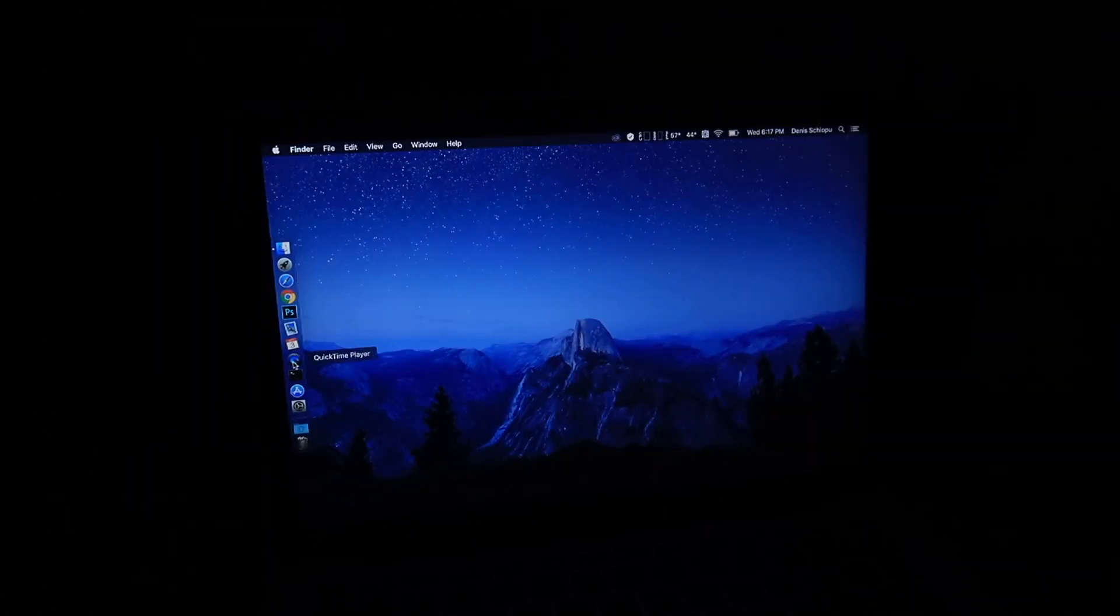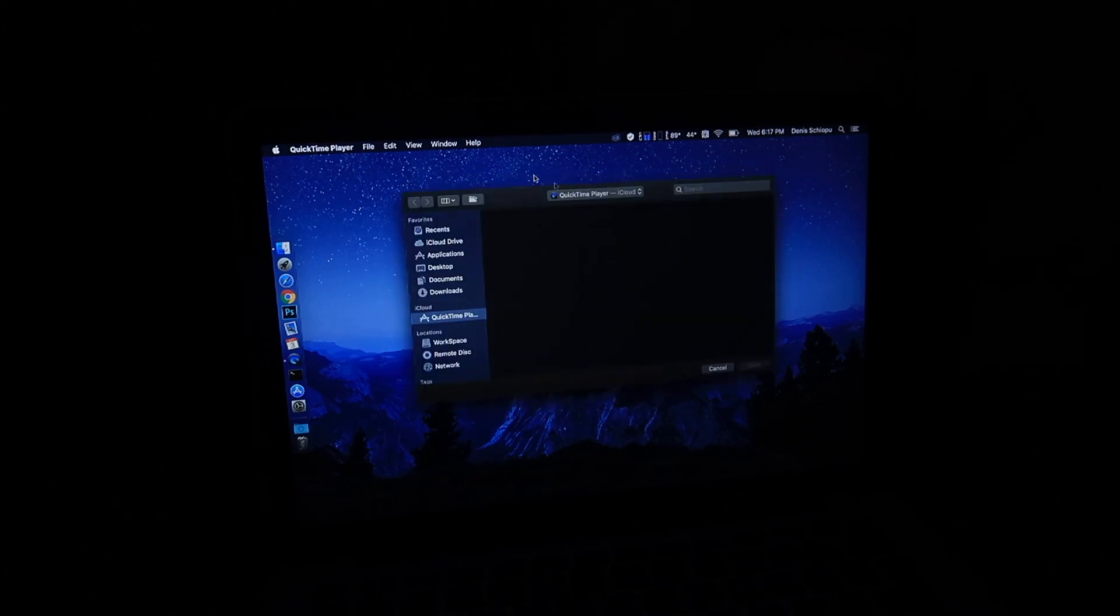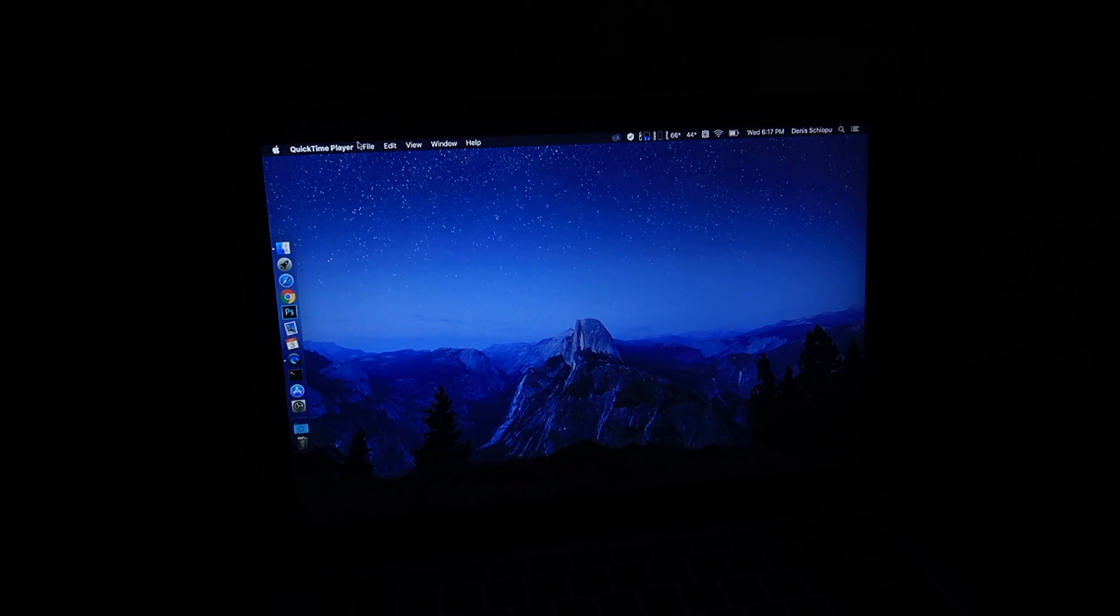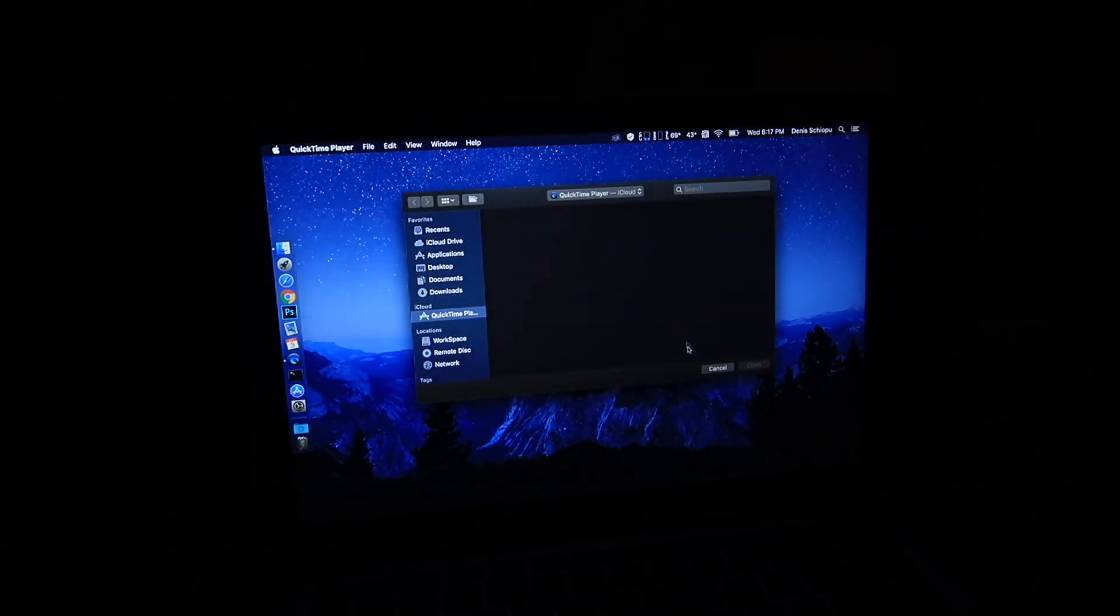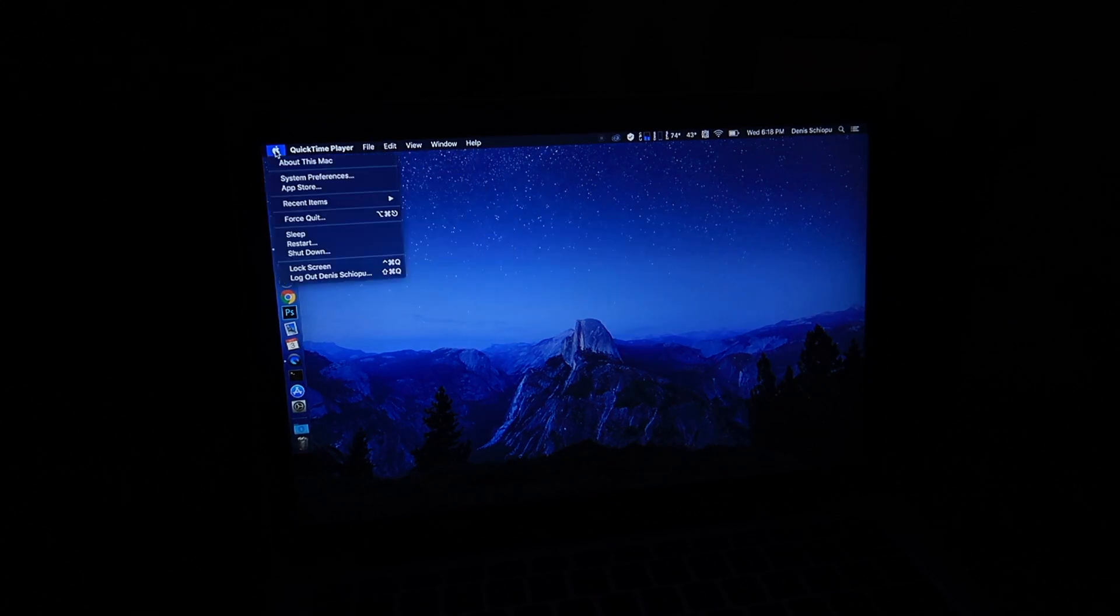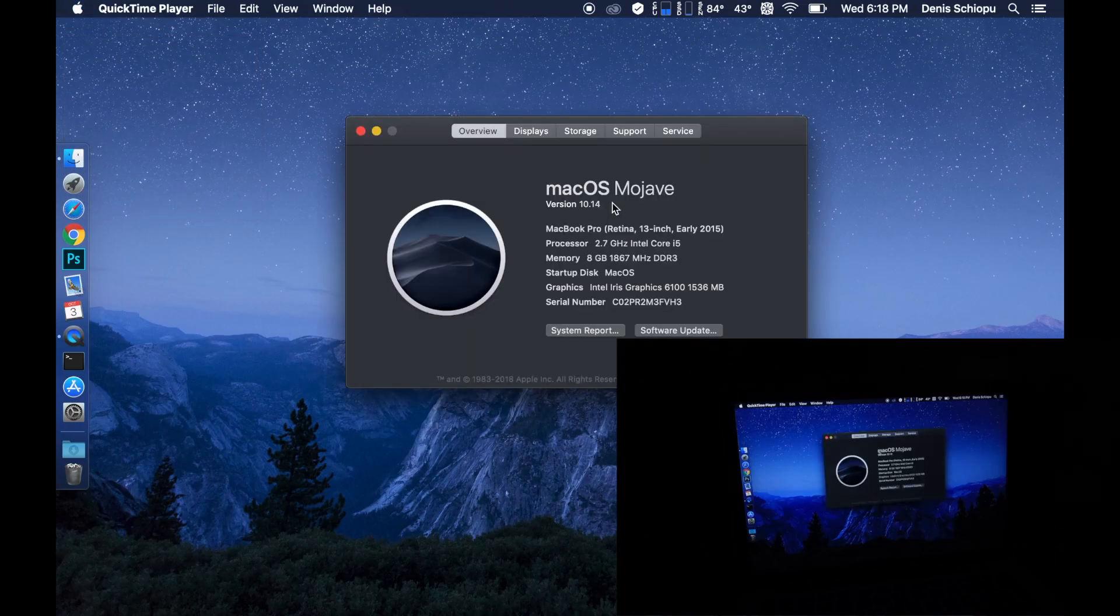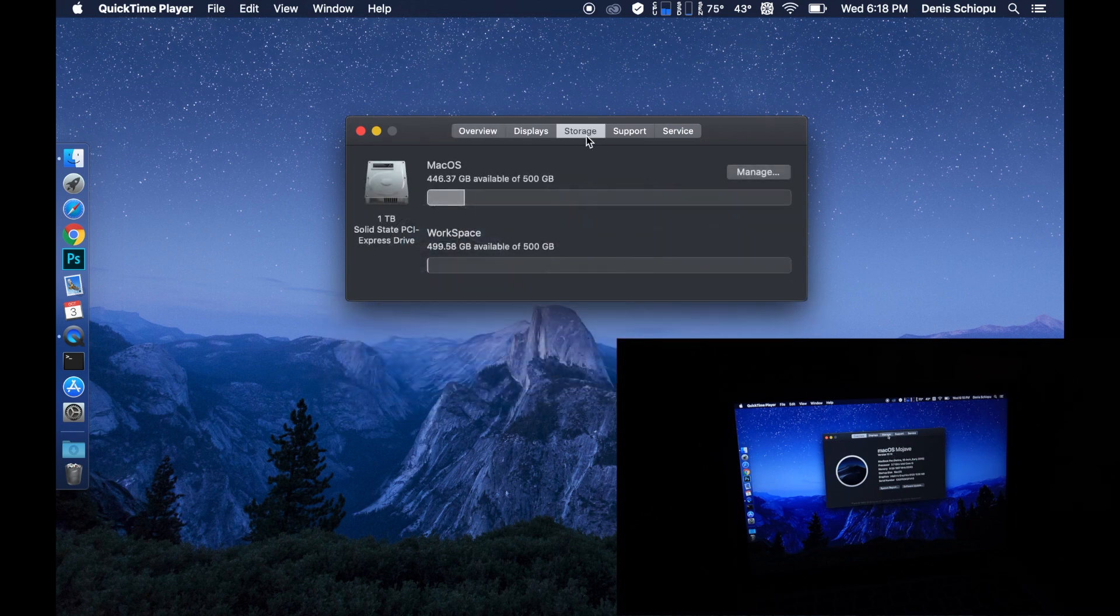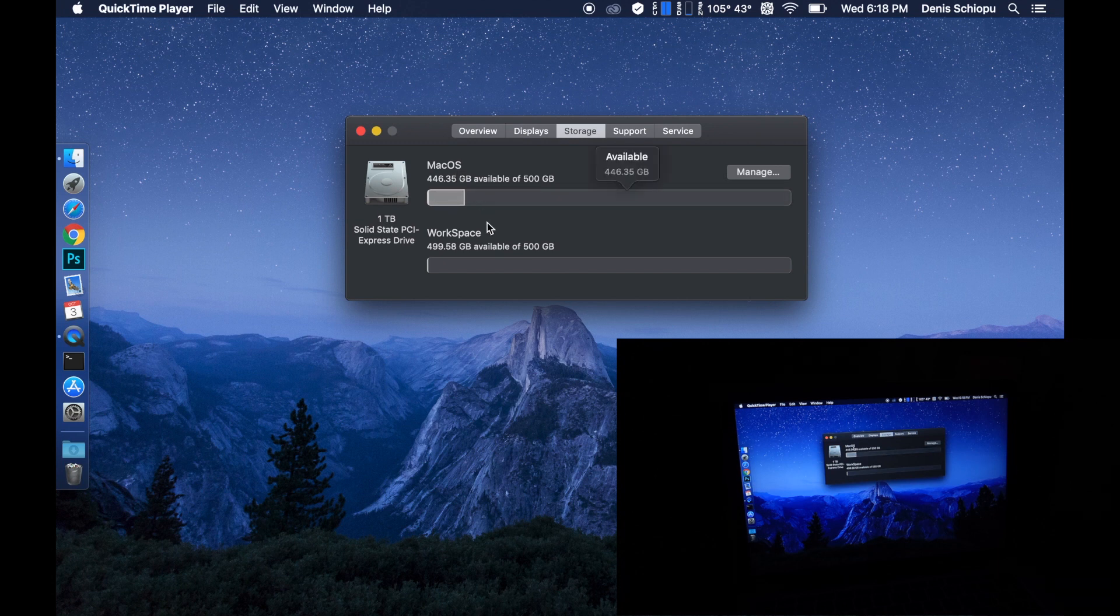Let me turn on my screen recording because you guys will get a better, clearer view of what's being done here. The version is macOS Mojave 10.14. Storage here is macOS one terabyte. I split it in half, 500 gigabytes for this software and the other 500 gigabytes is for my workspace.